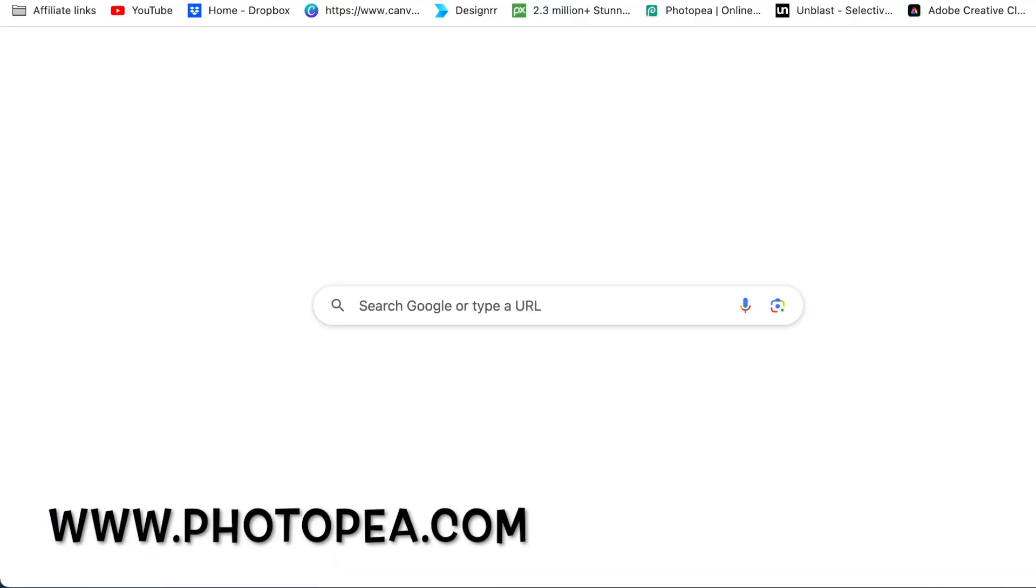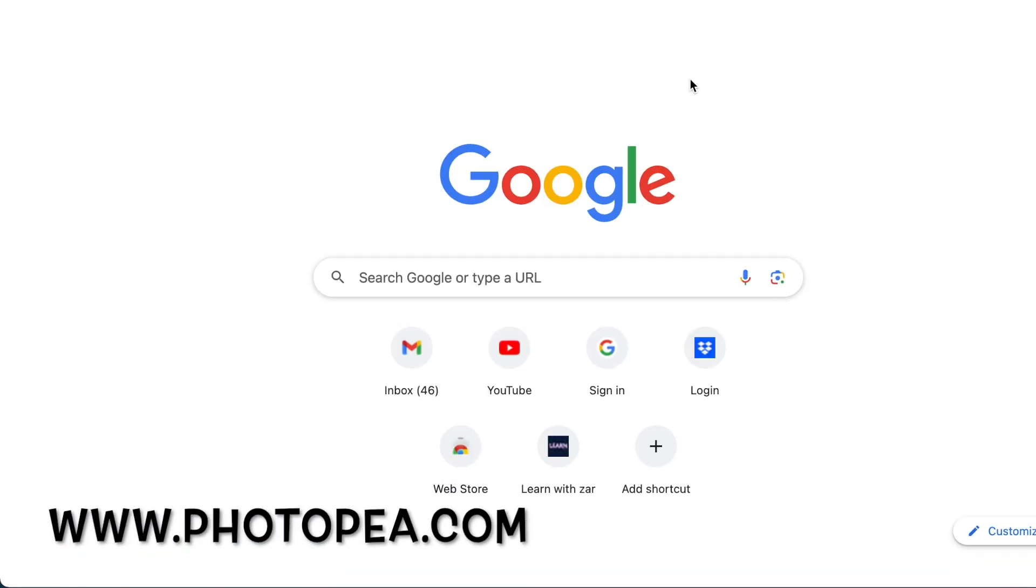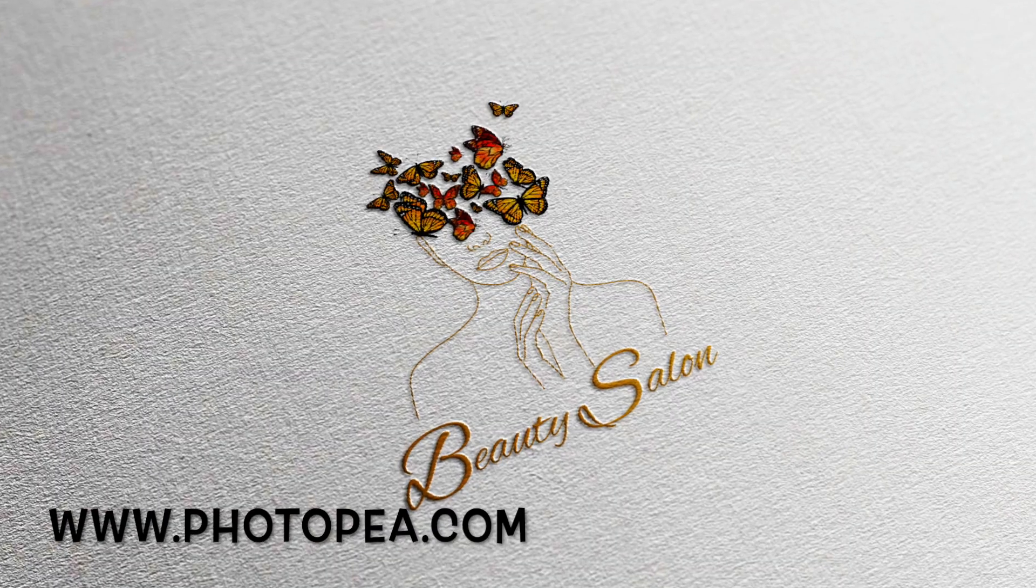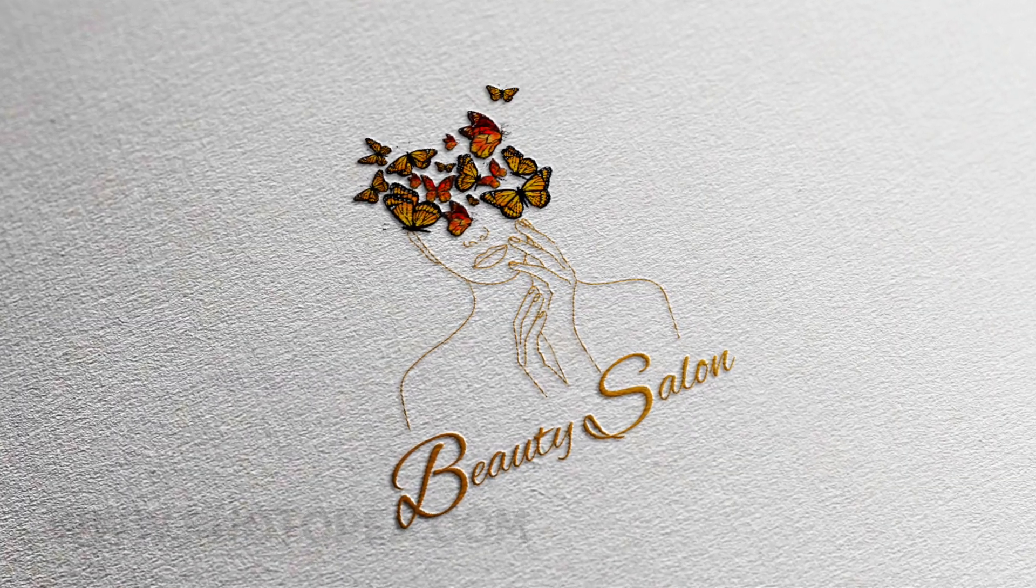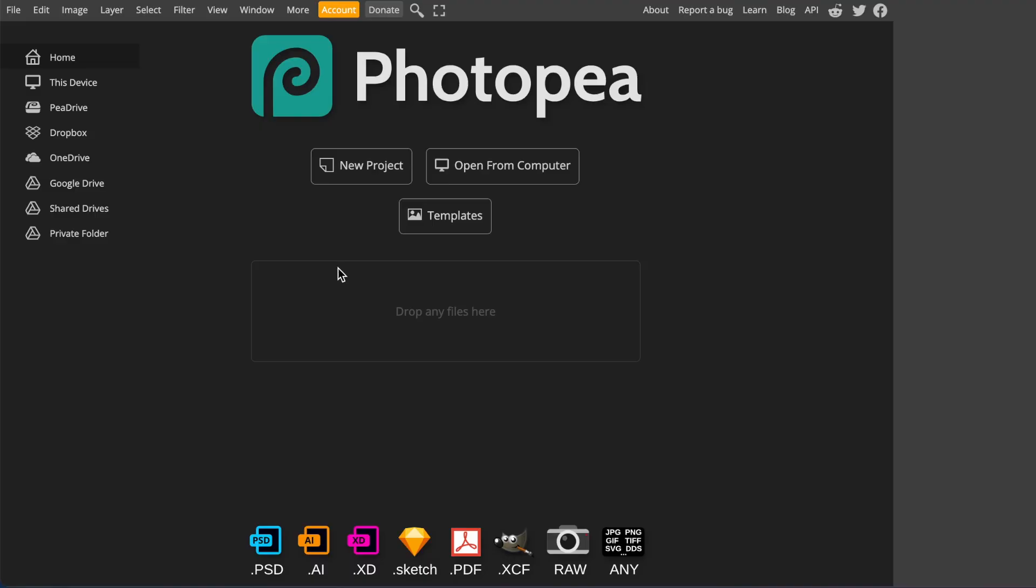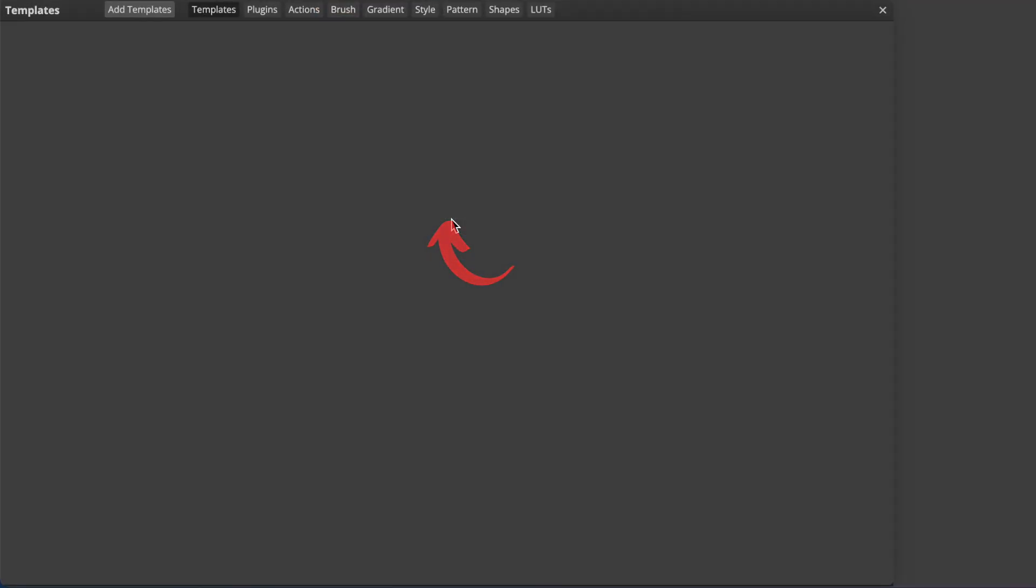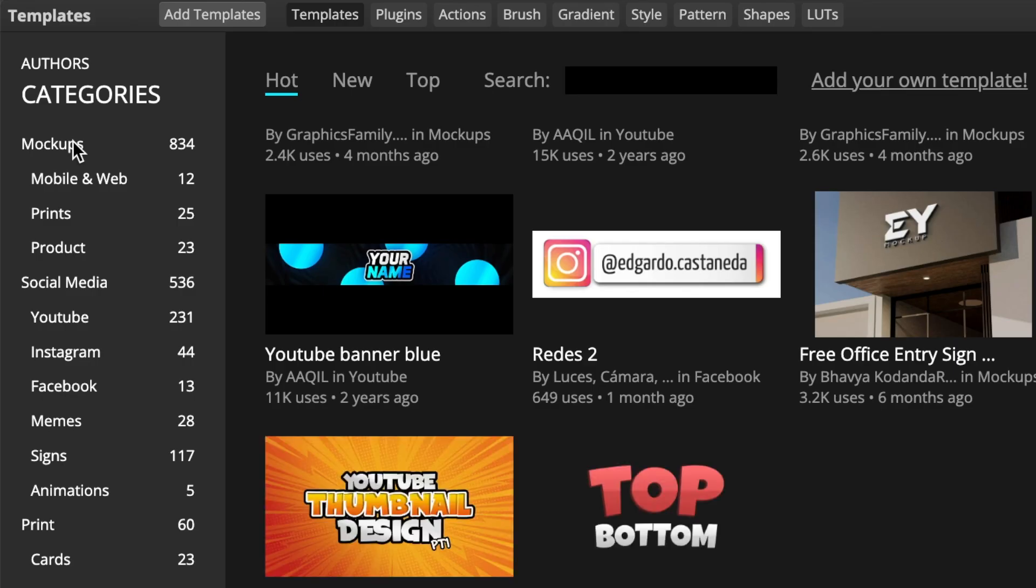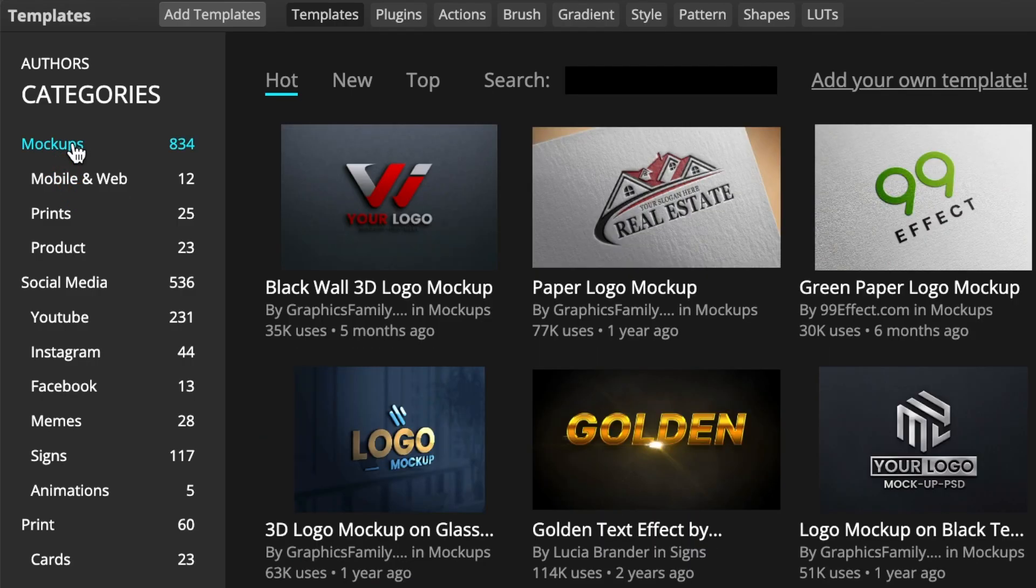Once it's downloaded as a transparent background, you're going to jump in on PhotoPea and then convert it to a beautiful 3D. So you're going to go to your templates, you're going to go to more cups, and then you find one that works for you.